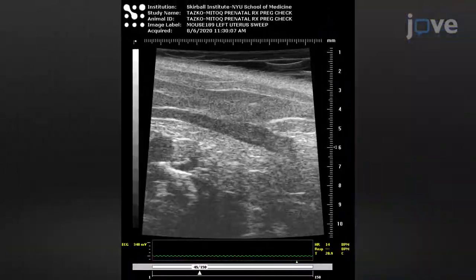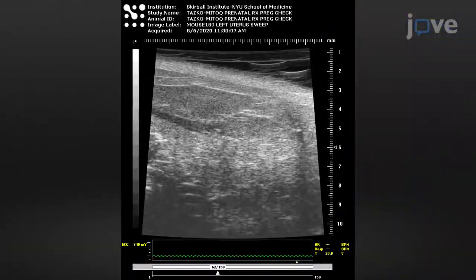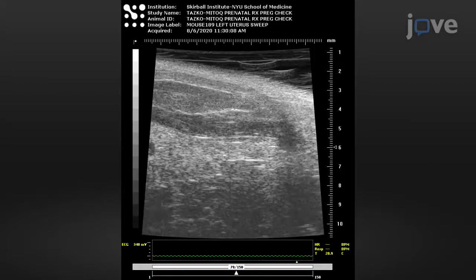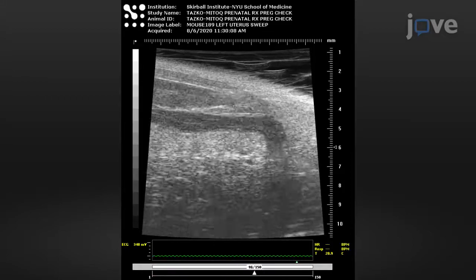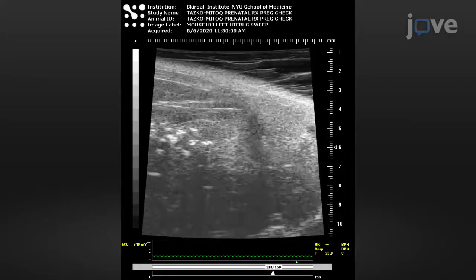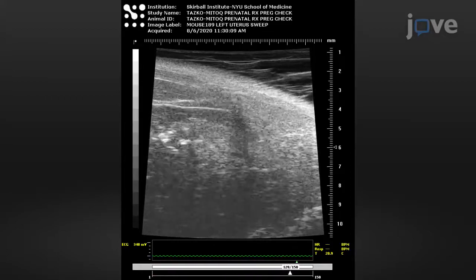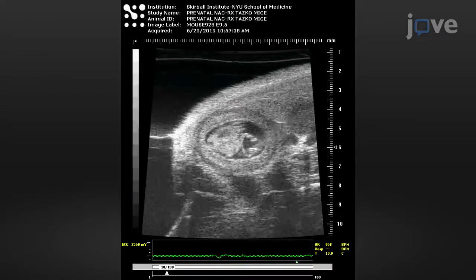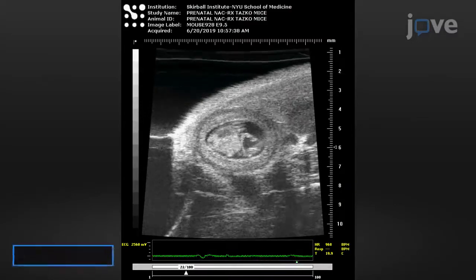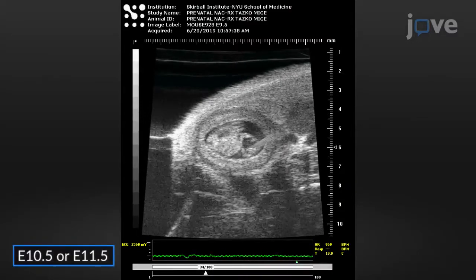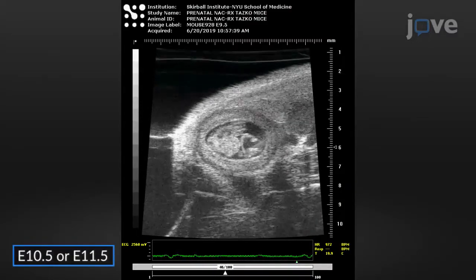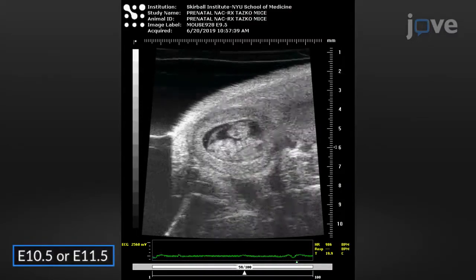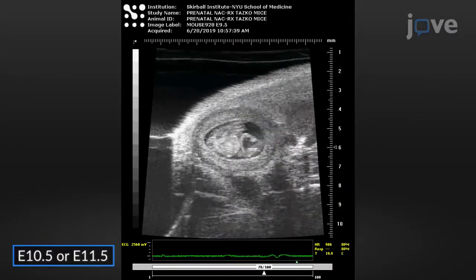Up to mid-gestation, the mouse embryos will be positioned along the right and left peripheries. As they grow, the more distal portions of the uterus and their corresponding embryos will turn outwards and dorsally.